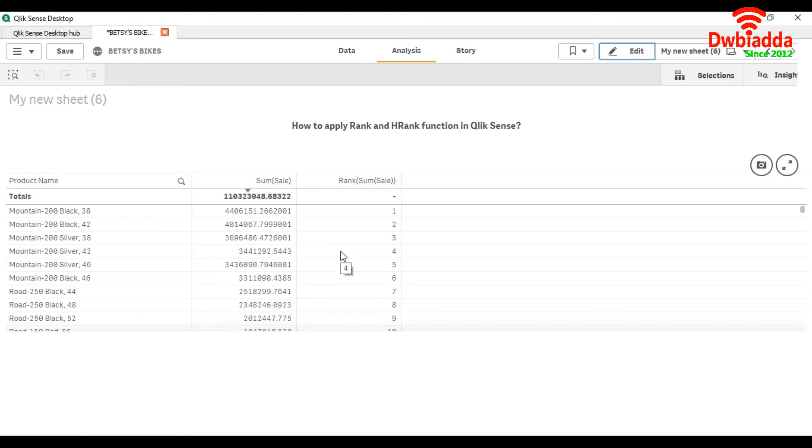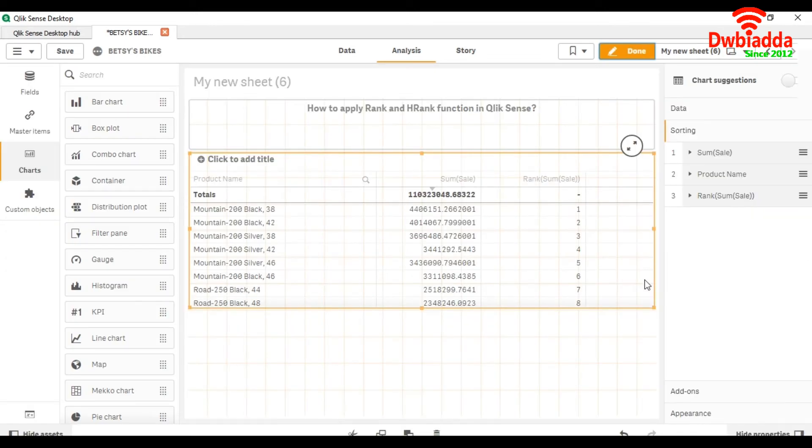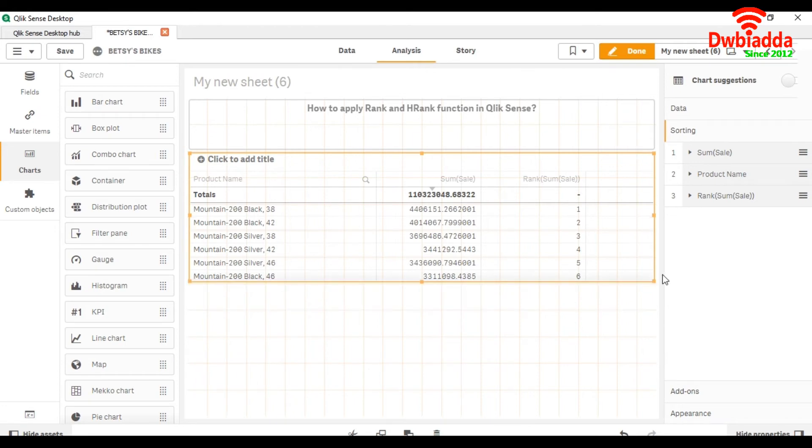In the same way, we can get top products, top customers, or top employees by using the rank function. Now we are going to see how the hrank function works. For that, we are going to take a pivot table.